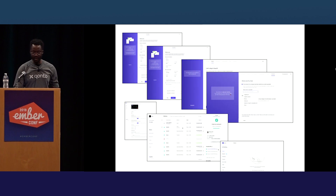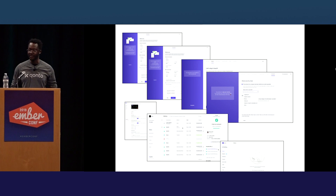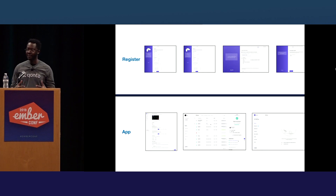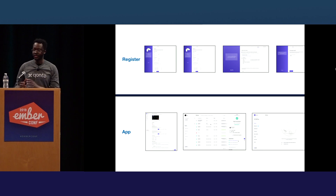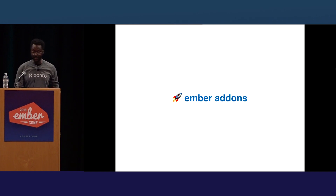Something else we saw is that the registration and the main application had two very different look and feels, and they barely interacted with each other. There were actually two different applications. Once you register, you don't go back again, and then you just use the app. So we split the app into two, but then the components, the patterns we identified — how do we reuse them in both applications? Ember helps.